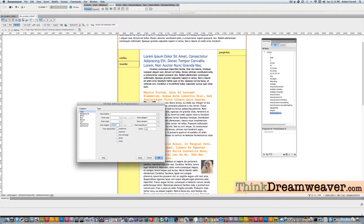An M space is equal to the height of the letter M — a capital M — for your typeface. So as an example, if your body copy was 10 pixels, this would now be 16.5 pixels. It's a relative thing. I use M spaces for line height, for floating to the left — when I float left I do margin space to the right in M spaces — and also for paragraph spacing at the bottom.